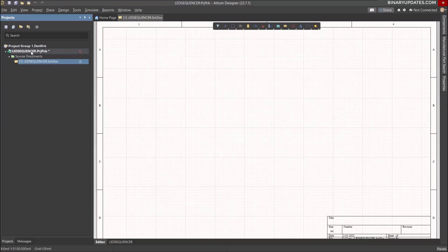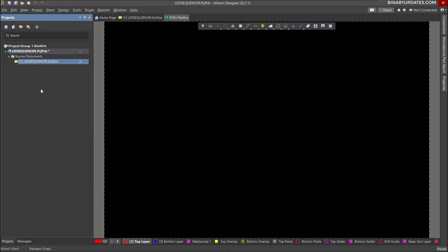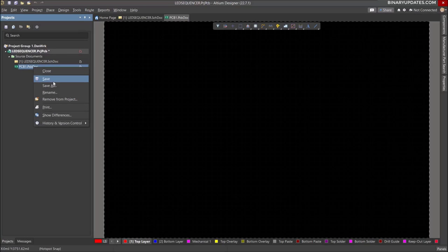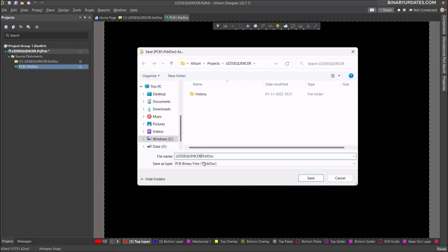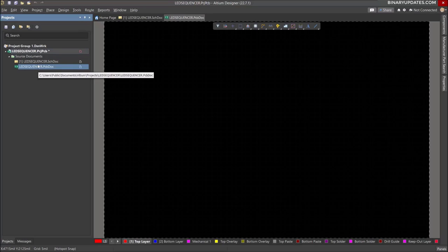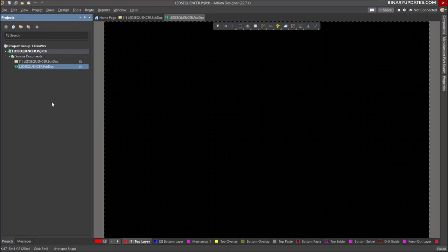Then we add the board file. Right-click on the project in the left panel, select Add New to Project, and this time select PCB. The PCB board file is added automatically. Right-click and Save, naming it LED Sequencer dot PcbDoc. Now the project looks clean: LED Sequencer with both the schematic file and the PCB board file. Right-click on the project and click Save.